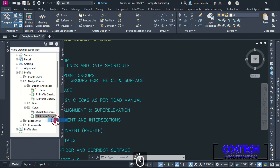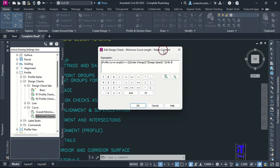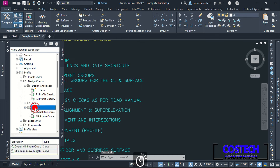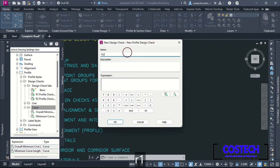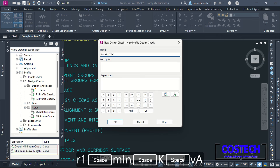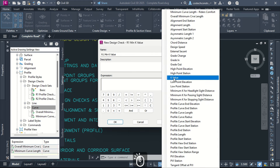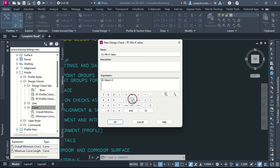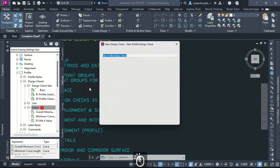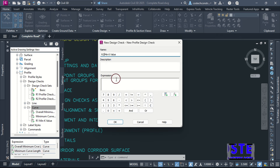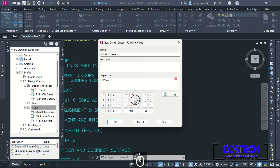For the expression, I will select K value followed by the greater than symbol, then type my minimum K value for a design speed of 80, which is 45 as per the road manual design standard. I will create a new design check for the minimum K value for Road 2 design profile. For the expression, I will pick K value followed by the greater than symbol, then 10 as defined from the design manual. I will name the next check as 'Road 1 Minimum K for Passing Sight Distance'. For this expression, I will select minimum K for passing sight distance, followed by greater than symbol, then my value which was 315.